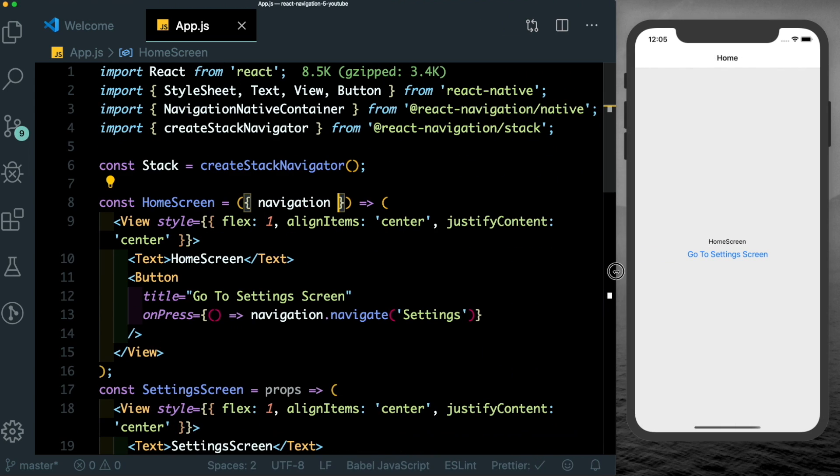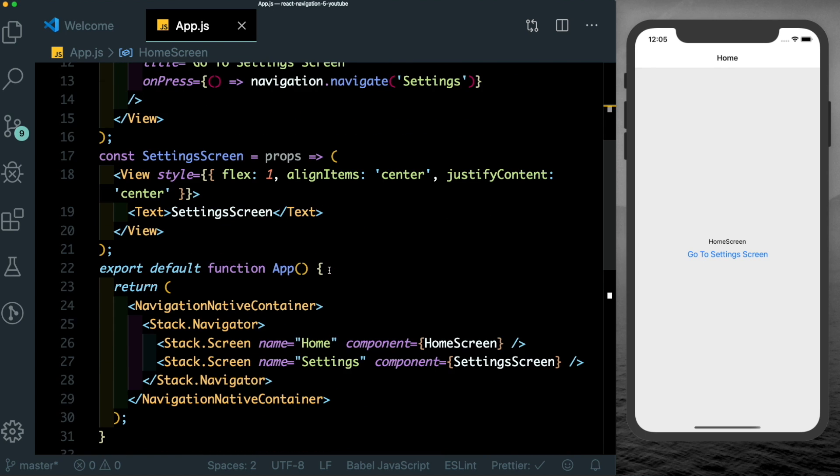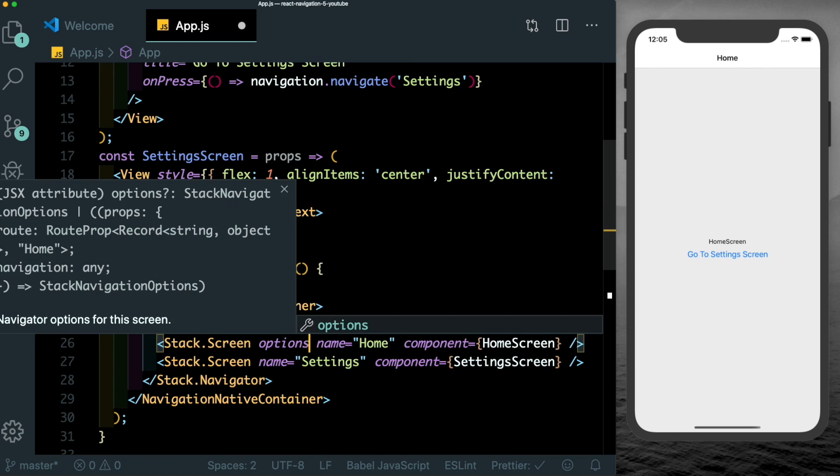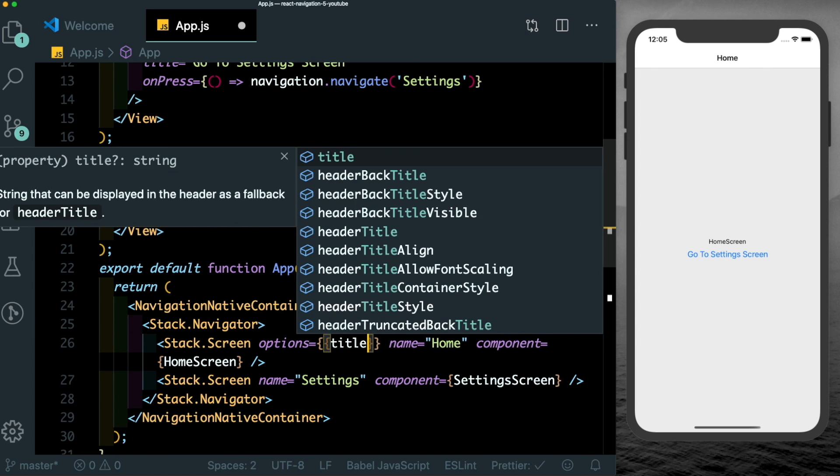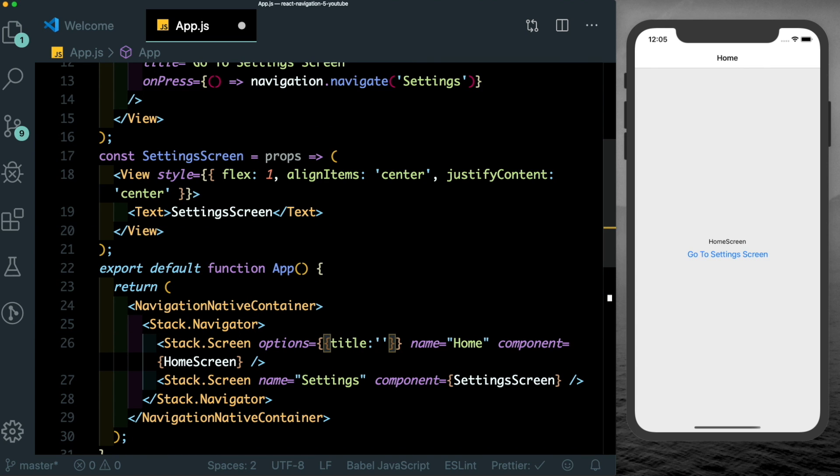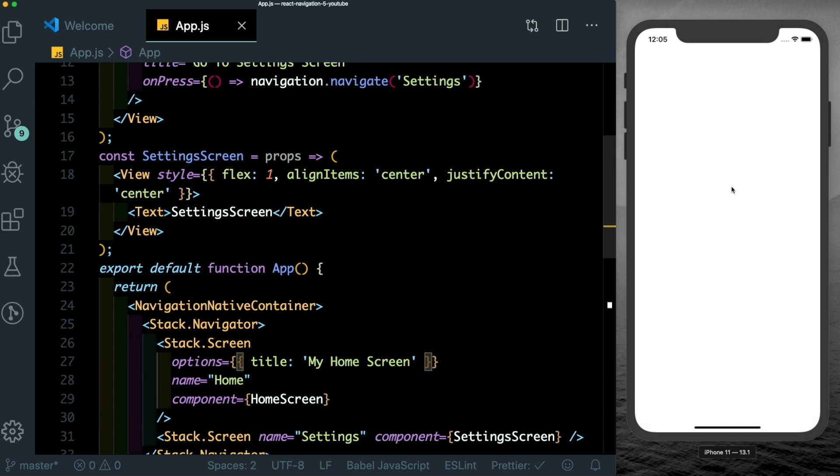Now unlike earlier, when we had to declare all the configuration of the particular stack on one screen, we can just configure our stack navigator right here. So suppose for this particular screen, you want to change the options and change the title to my home screen and save that out.